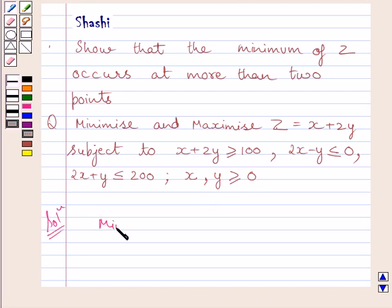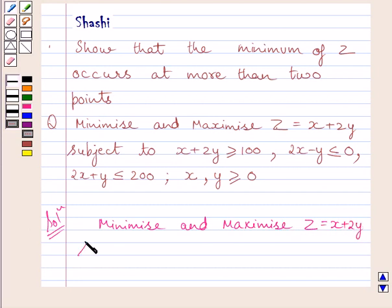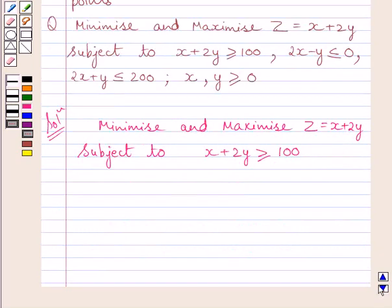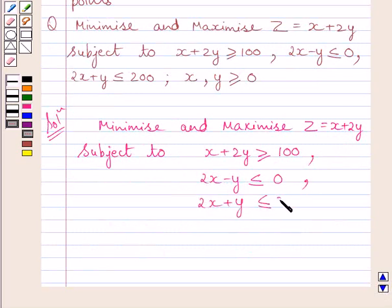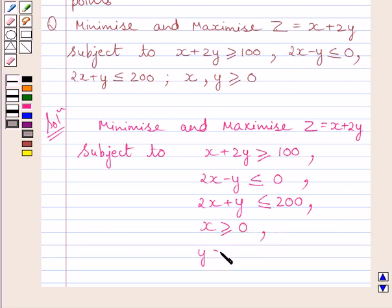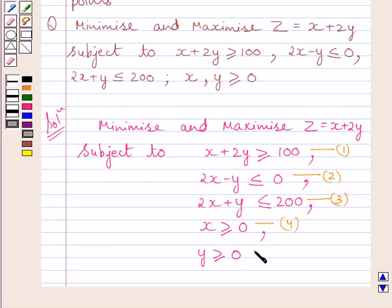We have to minimize and maximize z equals x plus 2y, subject to: x plus 2y ≥ 100, 2x minus y ≤ 0, 2x plus y ≤ 200, x ≥ 0 and y ≥ 0. Let us name these inequalities as 1, 2, 3, 4, and 5.